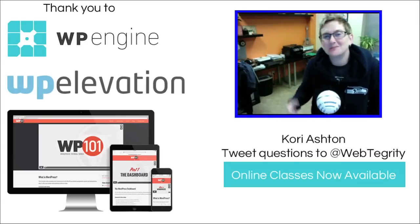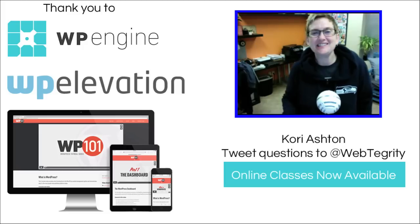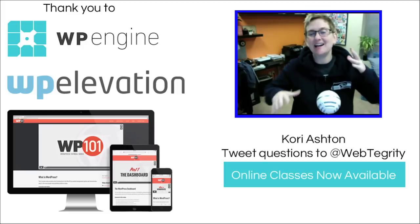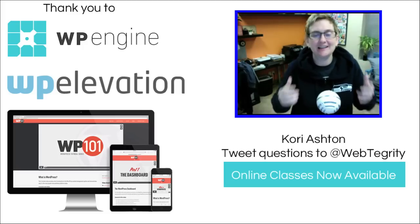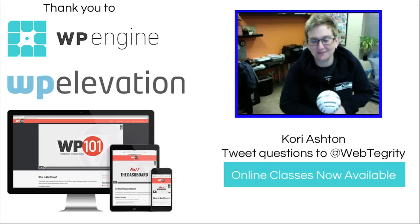Hey y'all, welcome to another WordPress Wednesday. My name is Kori Ashton here in San Antonio, Texas.